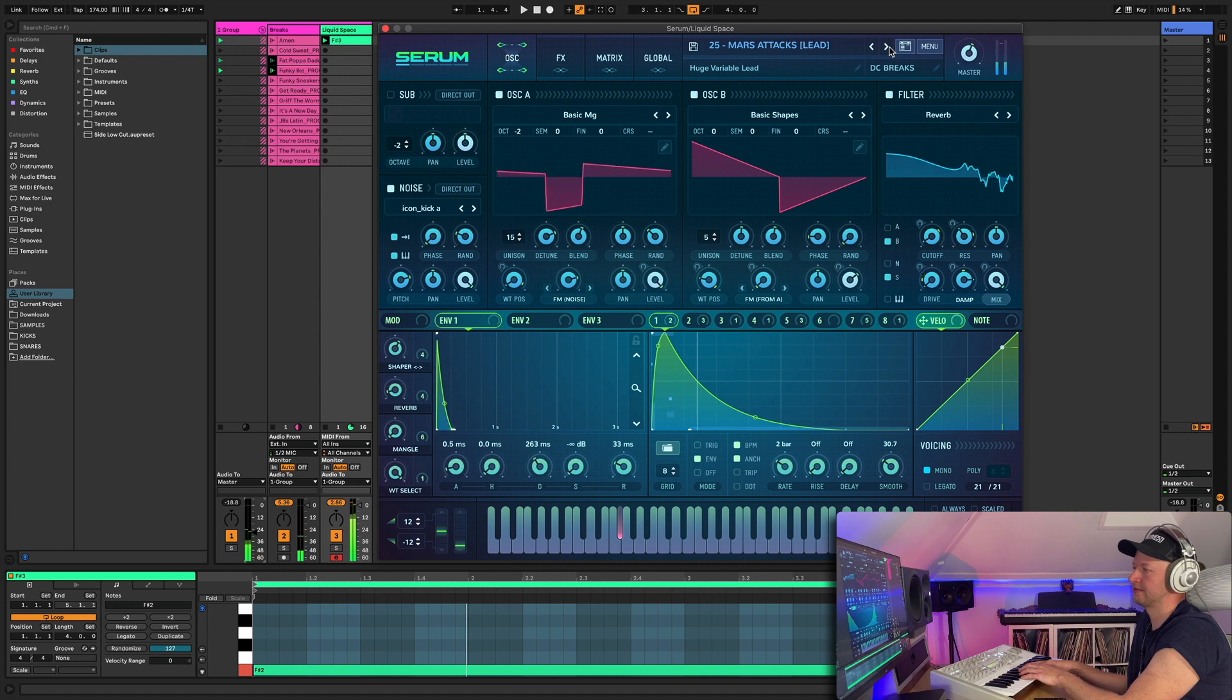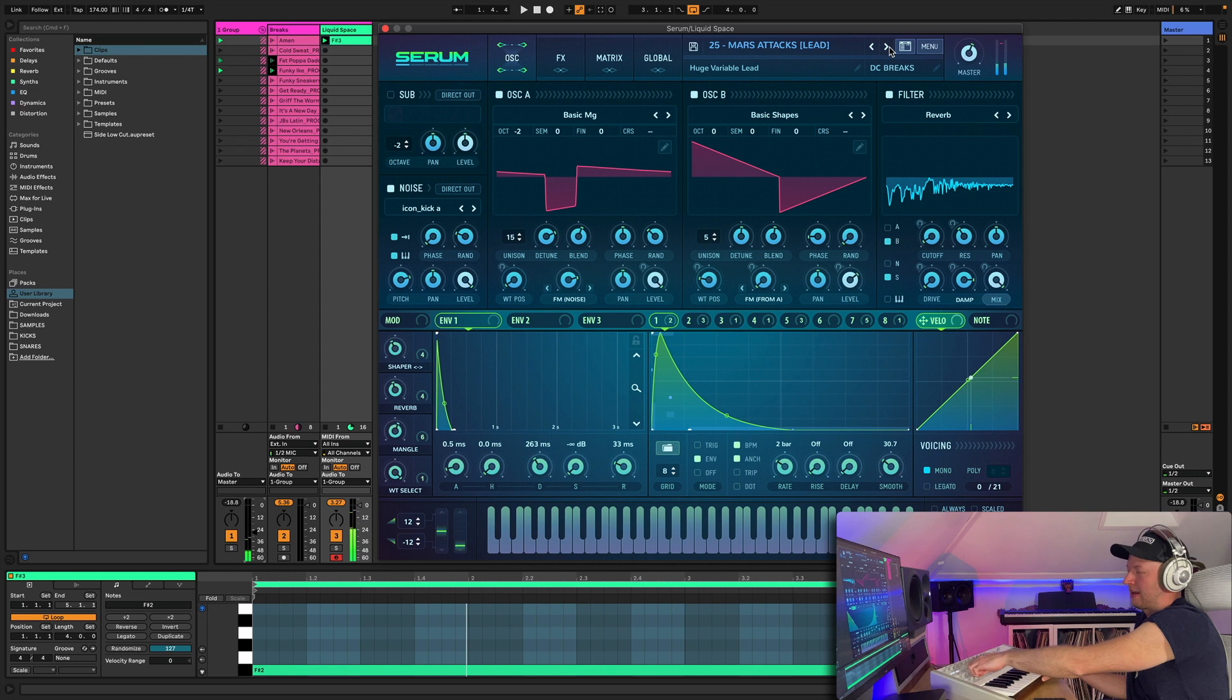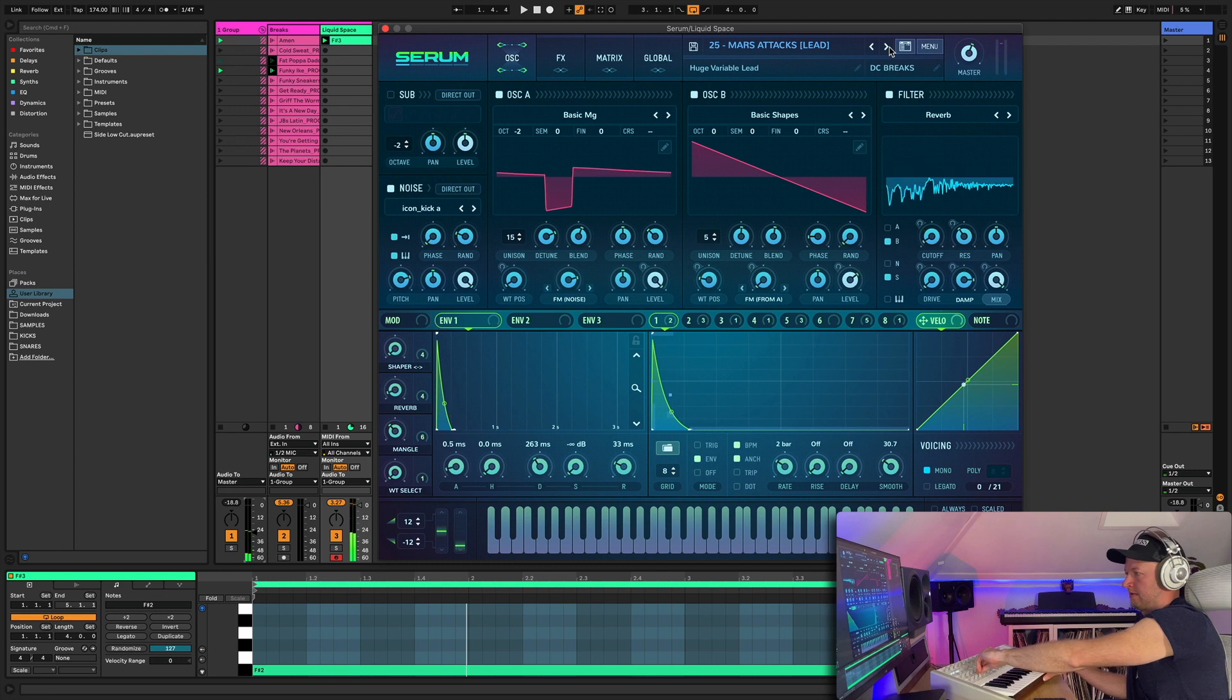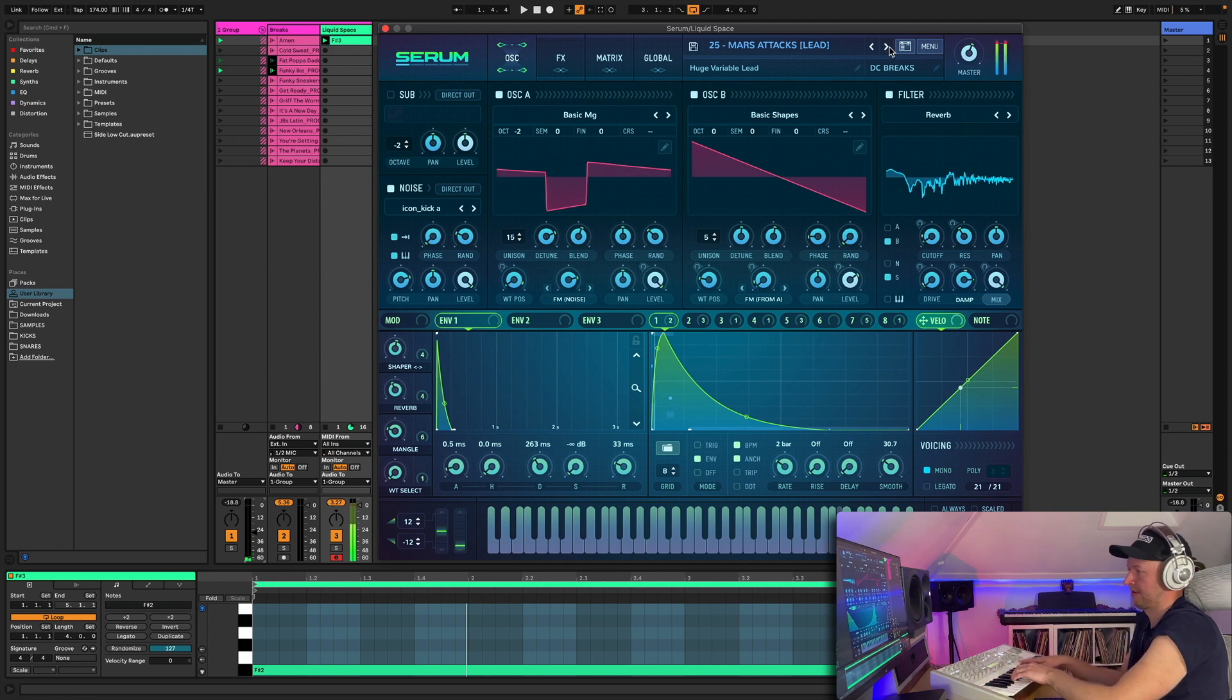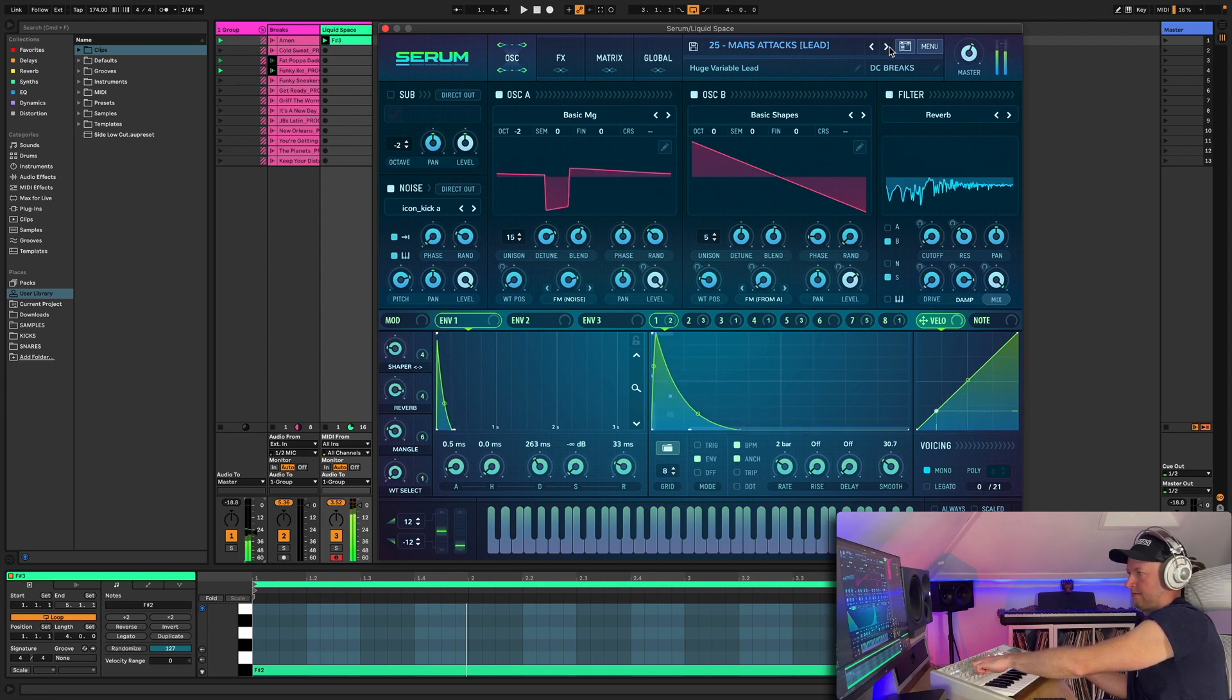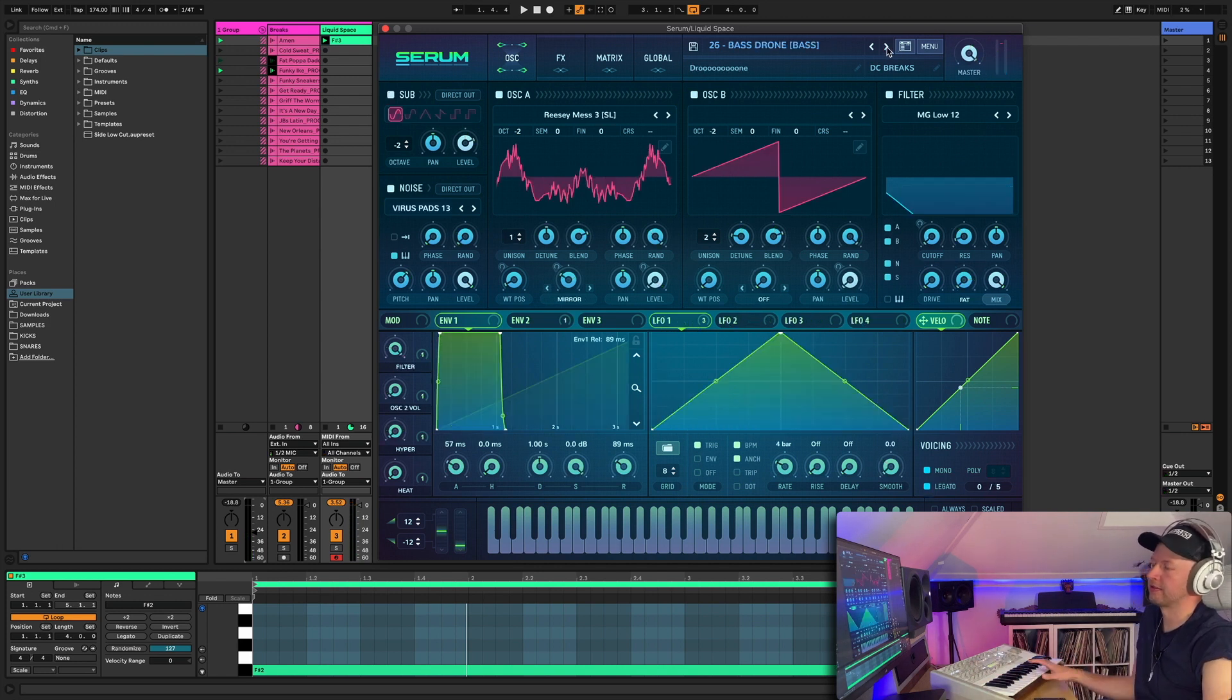Okay so yeah this is a lead. Not very liquidy I hear you say. Well it's not, especially when you mangle it with macro 3. So yeah, you can make a good bass lead out of that or kind of synth lead.